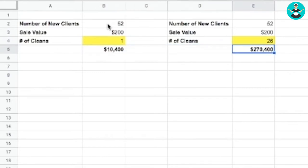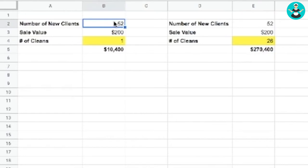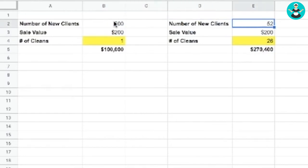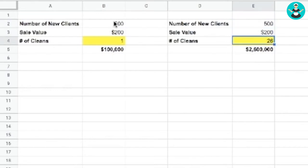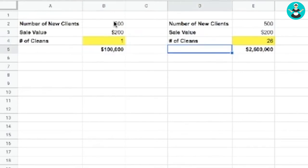It's huge. So you can tweak these numbers. Your leads might bring in $500 per clean. But still, if you keep those leads coming back 26 times a year instead of once a year, you can see the difference.